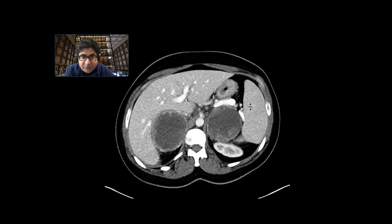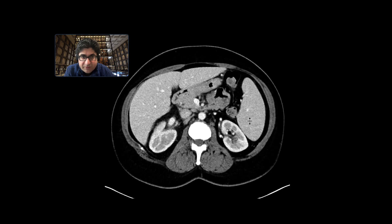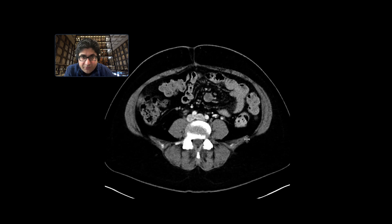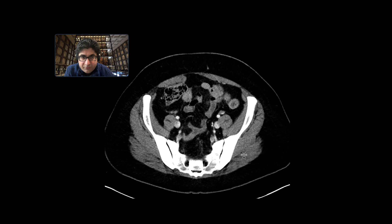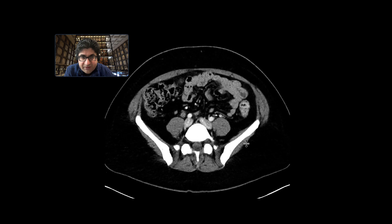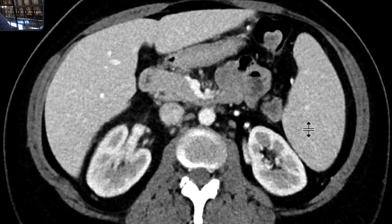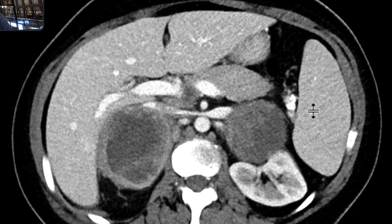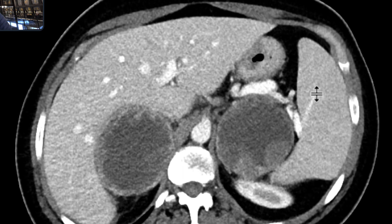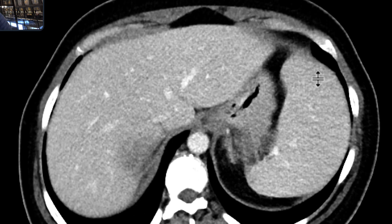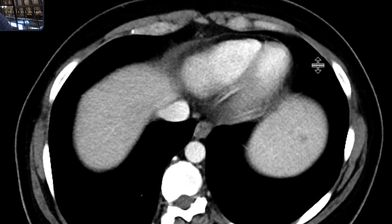As we scroll down, we can see that there are really numerous sites of disease. Melanoma is one of those primary malignancies that can really go just about anywhere, so you need to be vigilant and look at all organs, particularly carefully with melanoma.